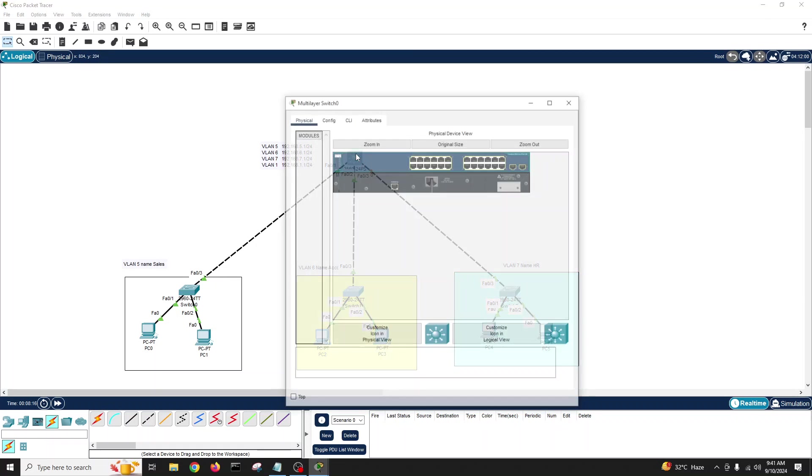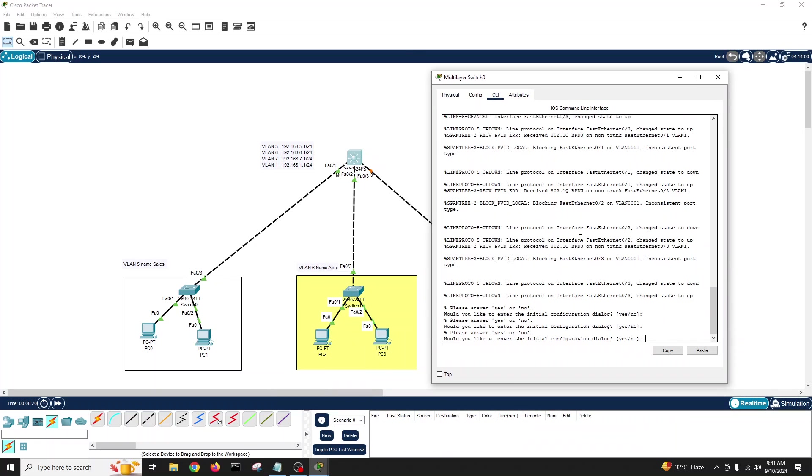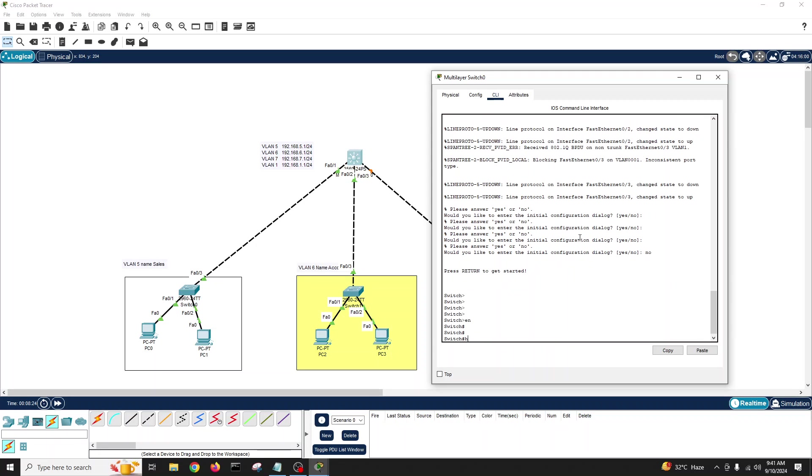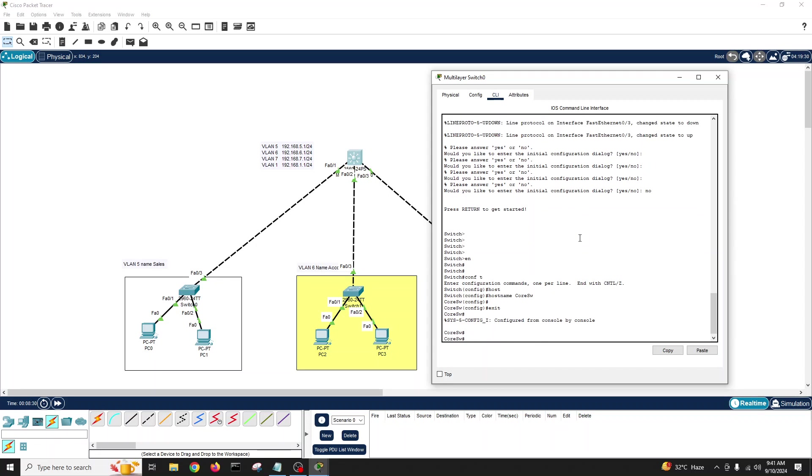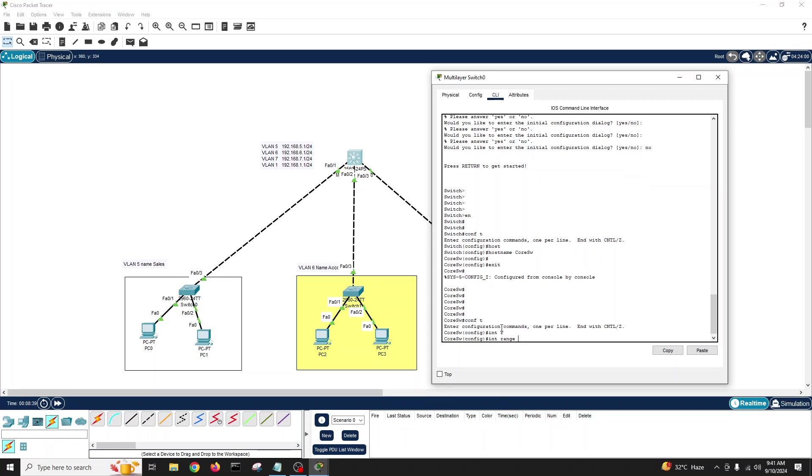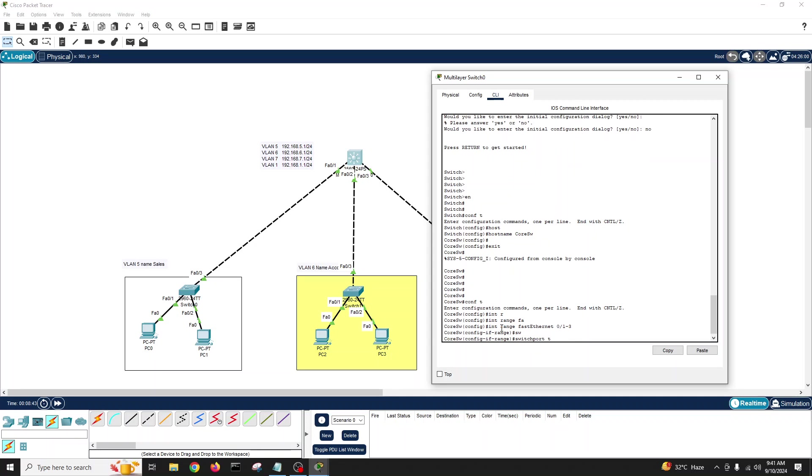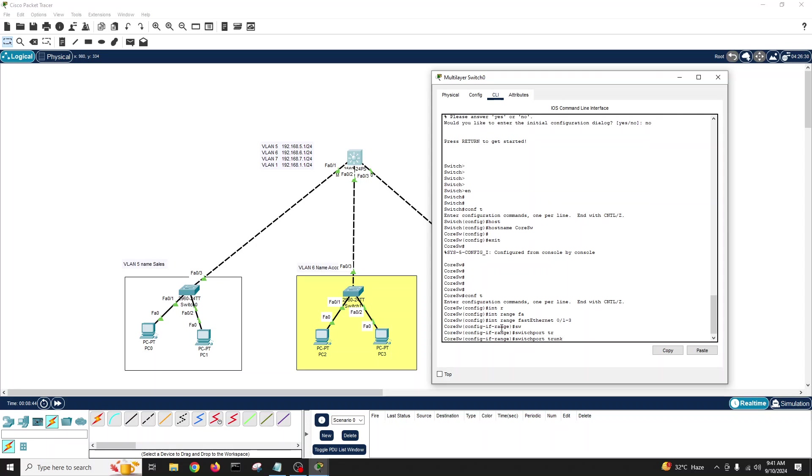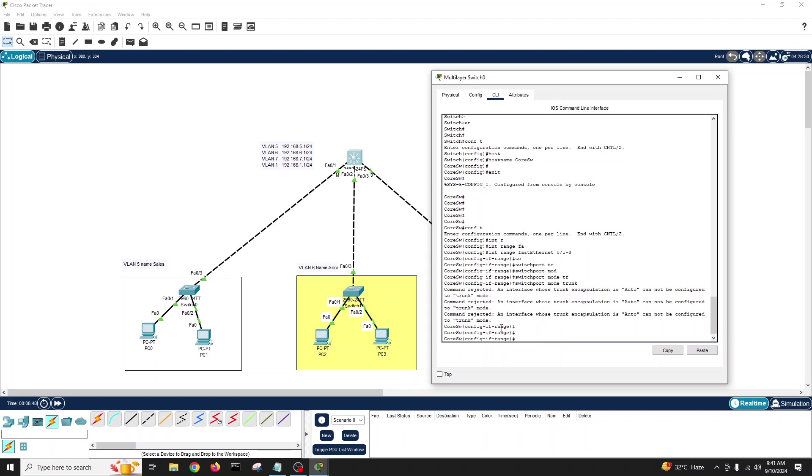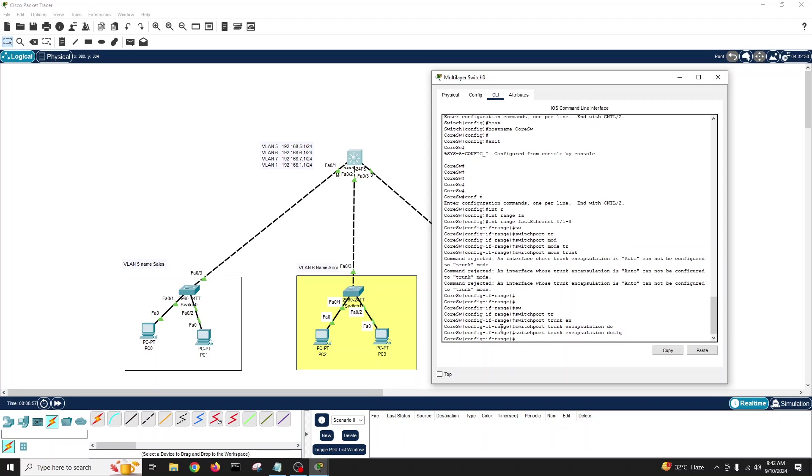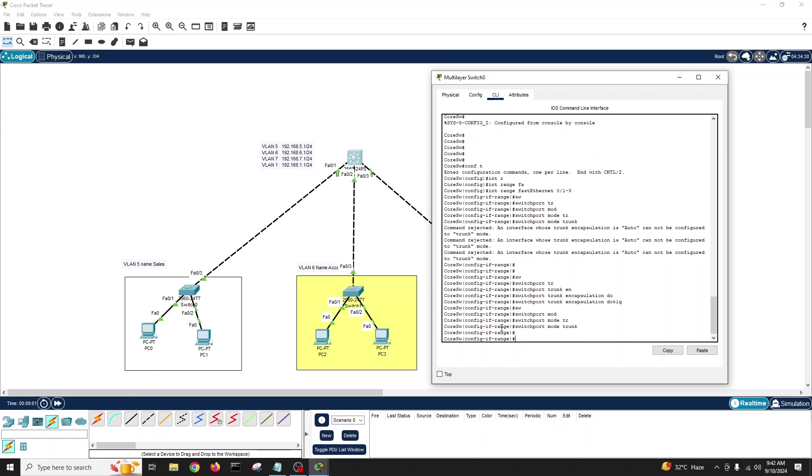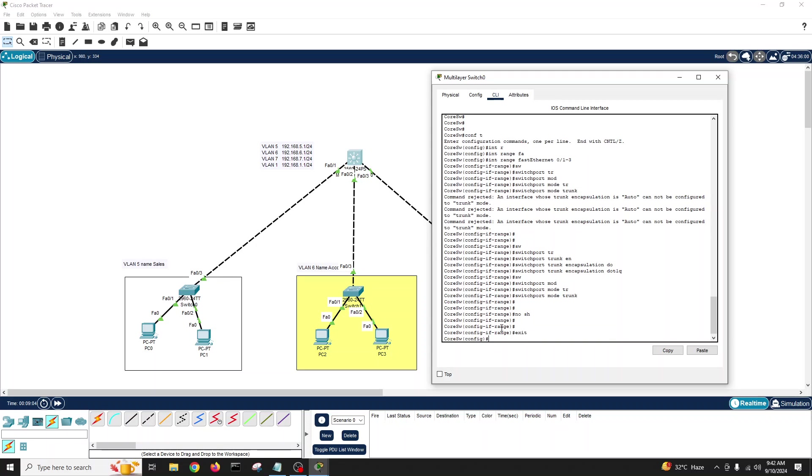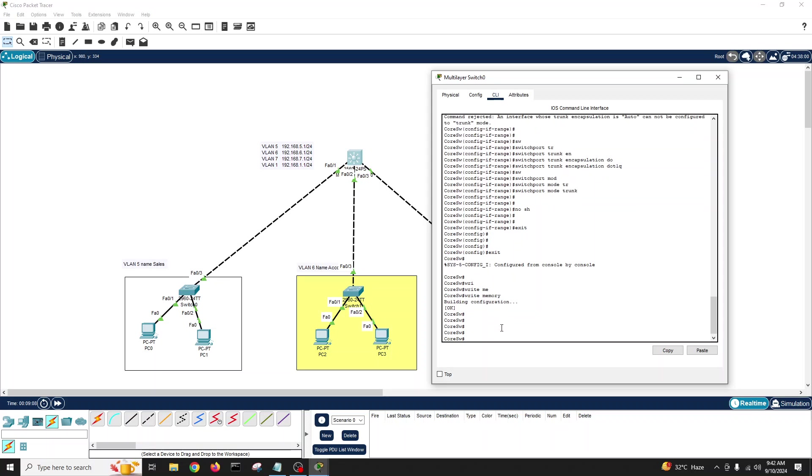We'll go into the main switch and configure it. Enable, config terminal, hostname Core Switch. Now configure all three interfaces as trunk. Interface range FastEthernet 0/1 to 3, if you do switchport mode trunk it will ask for encapsulation because we need to enable dot1Q encapsulation. Switchport trunk encapsulation dot1Q, and now switchport mode trunk will work, no shut.